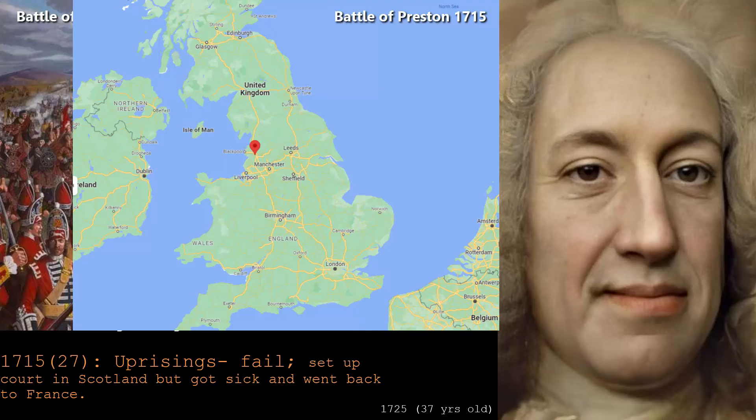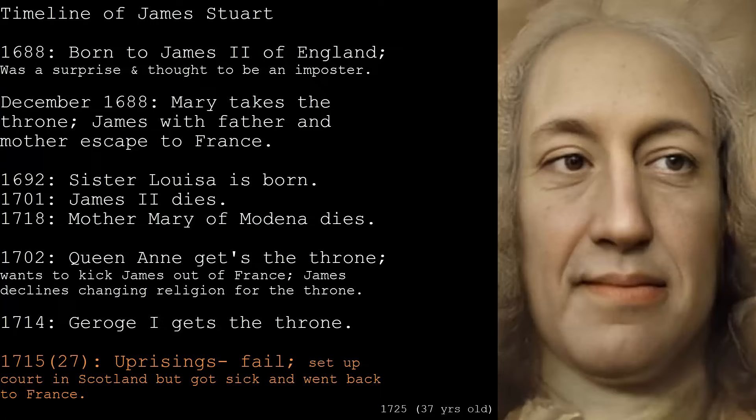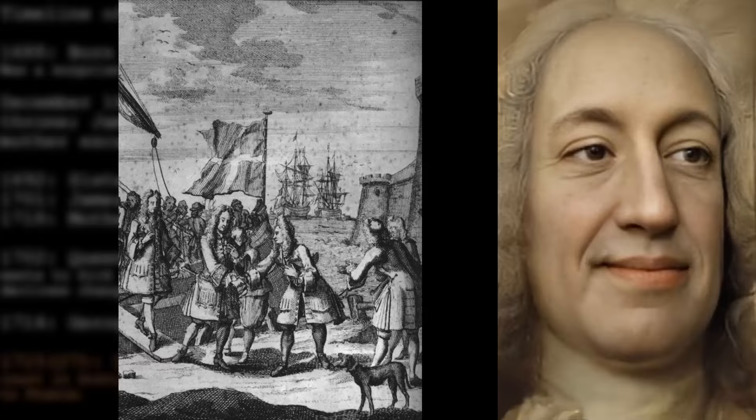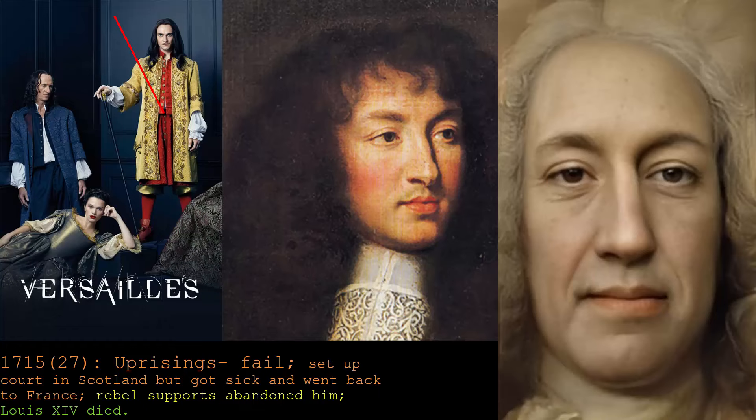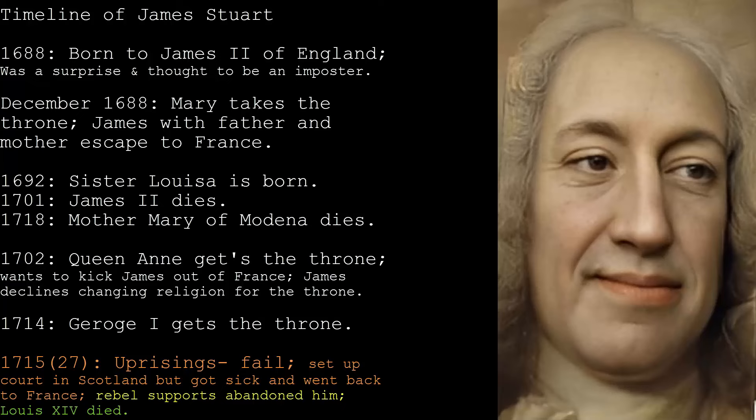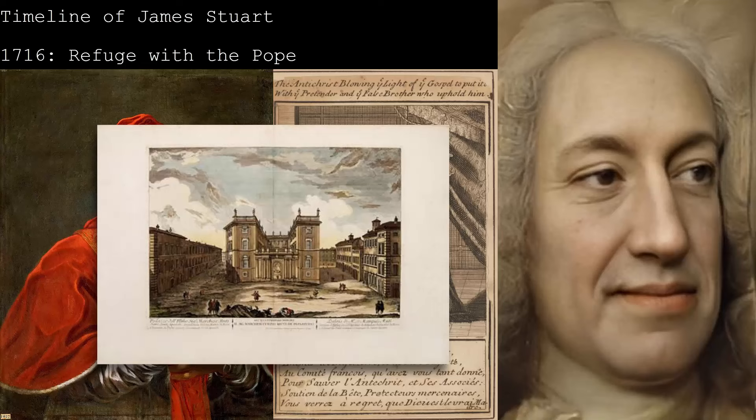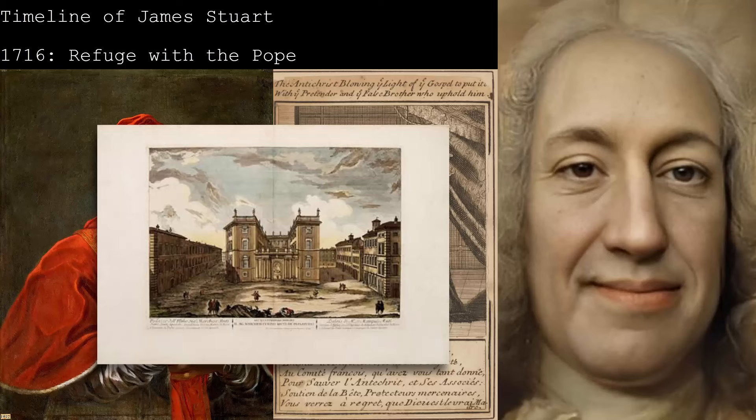He set up courts in Scotland but got sick from the icy winter and then turned back to France. Meanwhile, his rebel supporters abandoned him, and so the whole thing just fell apart. Then, on top of that, Louis XIV — his close ally — died, and the French found James an embarrassment, so he had to leave, finding refuge in the Papal lands with the Pope. The Pope gave him a life annuity and a palace in Italy where he could establish his Jacobite court, but he continued to suffer from melancholy.